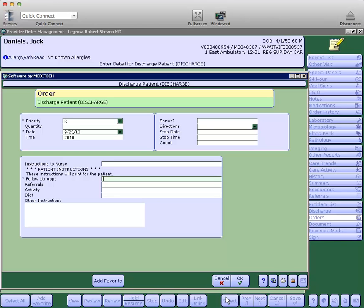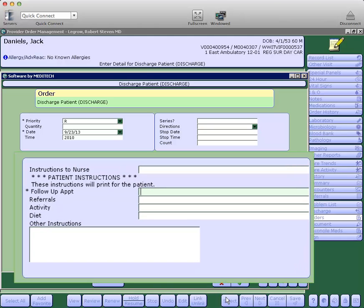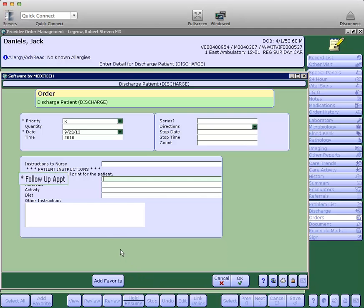When I select it, I am brought into the screen to fill that discharge order out. You'll notice we've removed some of the extra information here to prevent duplication between the different discharge screens. The only required field on this order is the follow-up appointment.